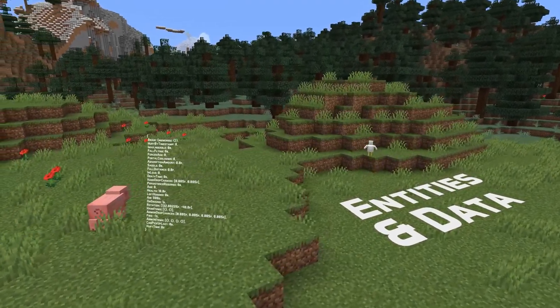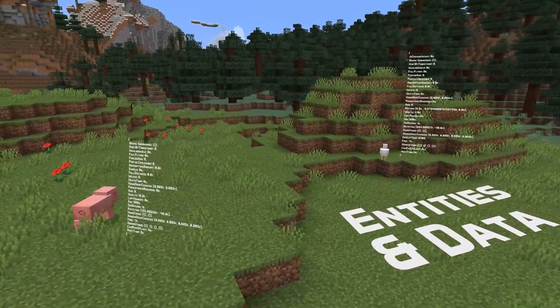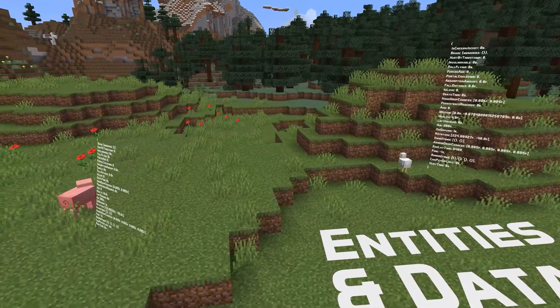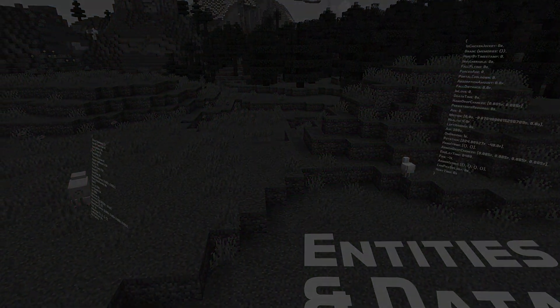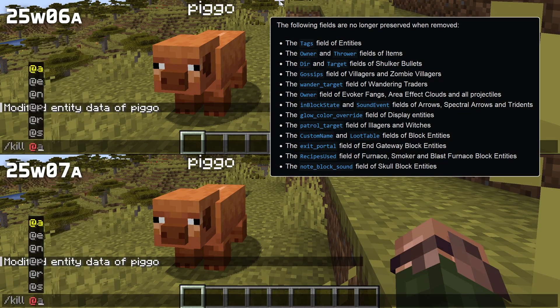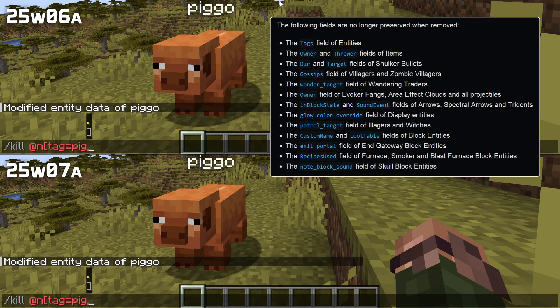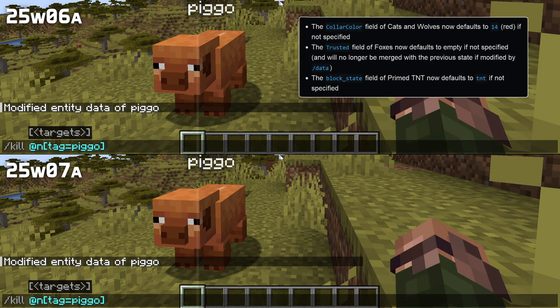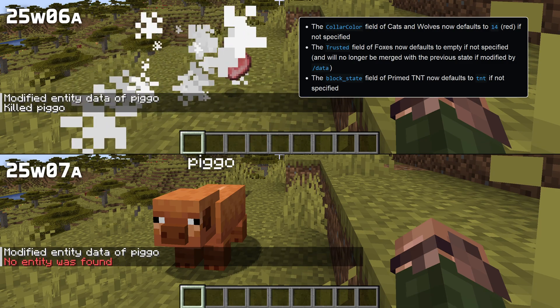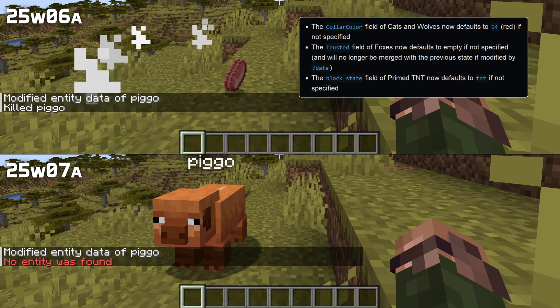Let's start with changes to entities and data. A bug has been fixed with many fields that caused them to not disappear when used with the data remove command. For many other fields there are now default values when they are not present.